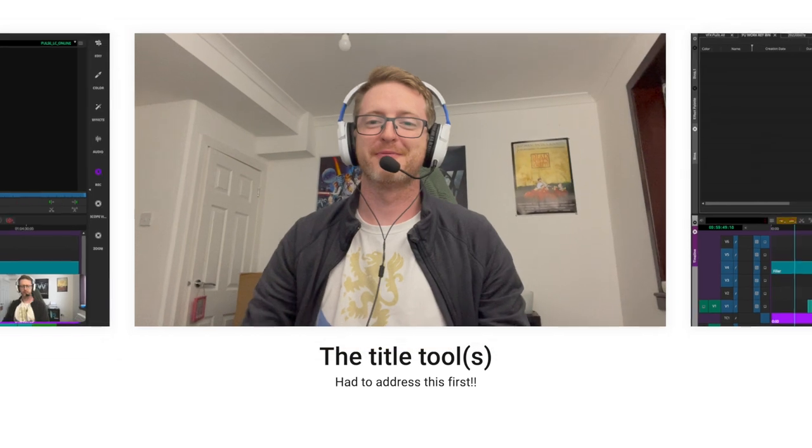I hope you enjoy it, I hope there's something useful there for you and if there is then please do give us a like, subscribe and hit the notification bell at the end. Cheers, thanks!